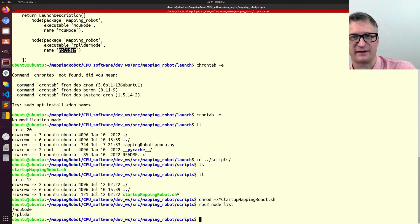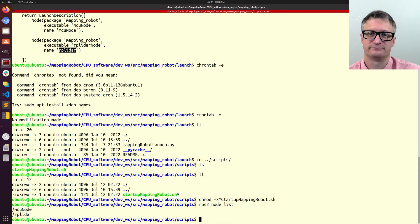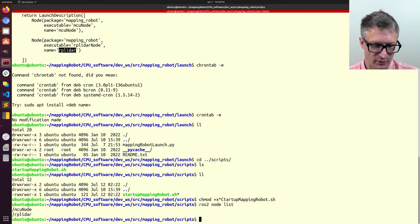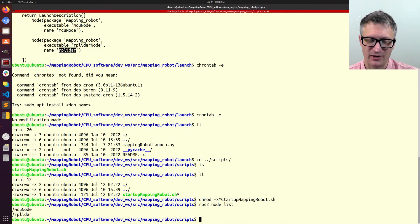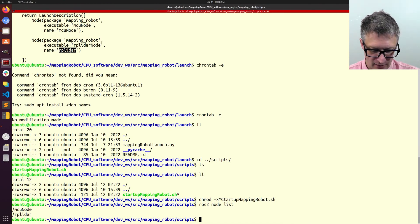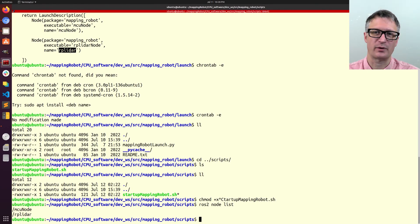And that's actually useful when you have more than one of the same kind of node running on a computer, such as if I had a second LiDAR or, I don't know, for whatever it might be. If I have more than one of the same kind of node, to call them different names is a very useful thing.